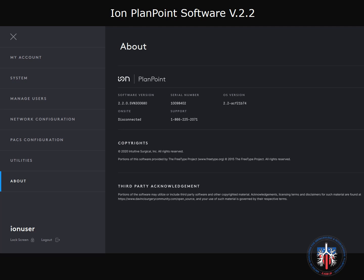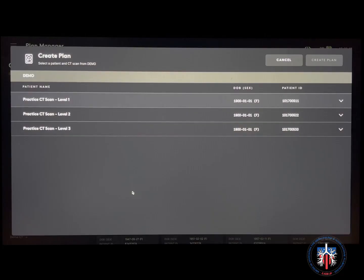We will be using the ION PlanPoint software version 2.2. Start by selecting the patient and import the chest CT scan data from PACS, or alternatively from a CD-ROM or USB flash drive.